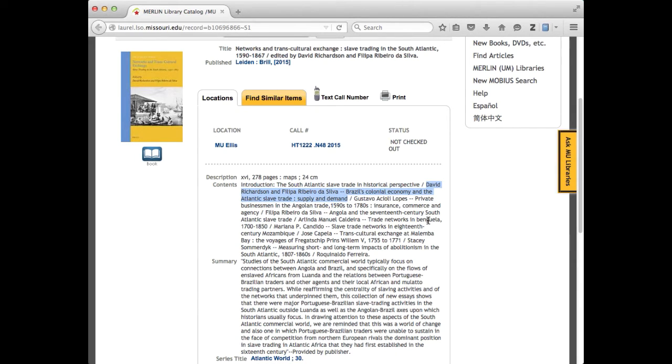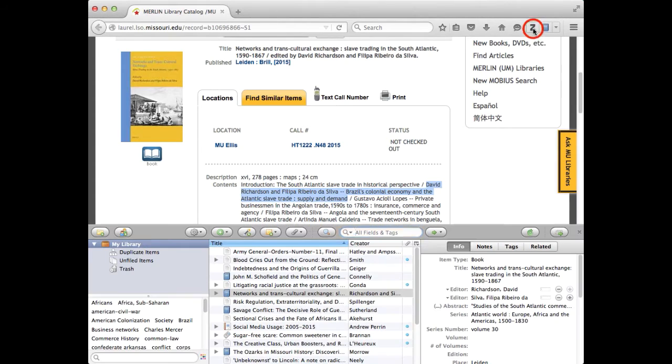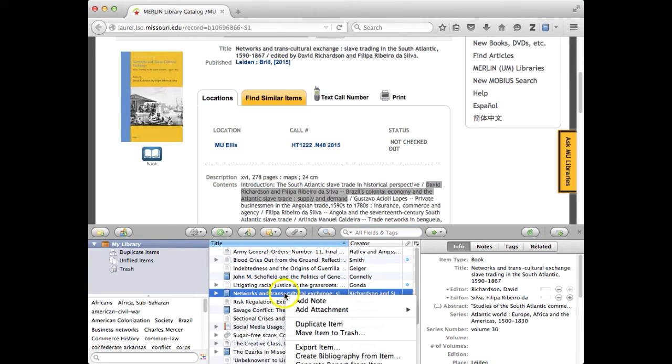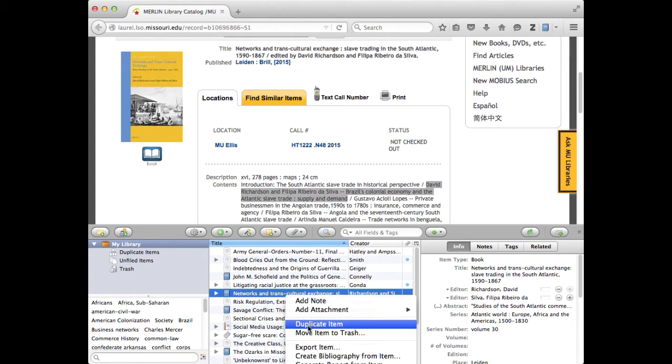I'm going to want to cite this part right here. Say I'm using that. Okay, so I open up my Zotero and I can take that book record here. I'm going to right click on the book record for the book as a whole and I'm going to hit duplicate item.